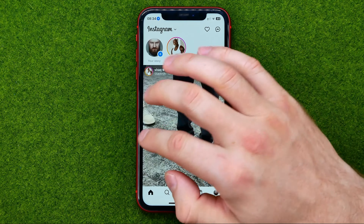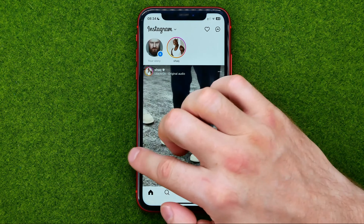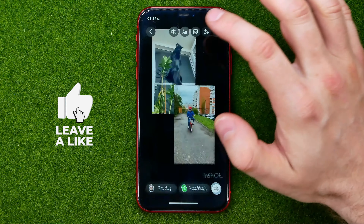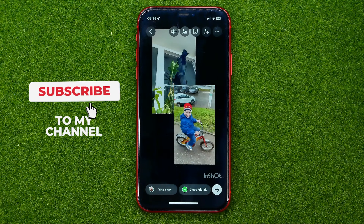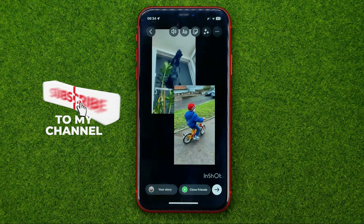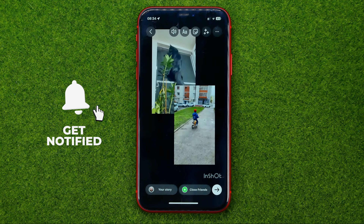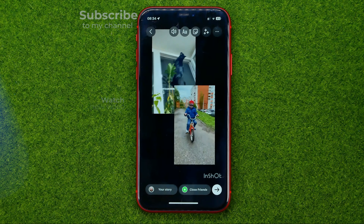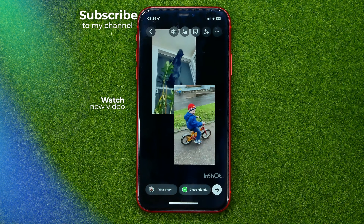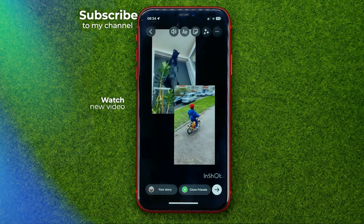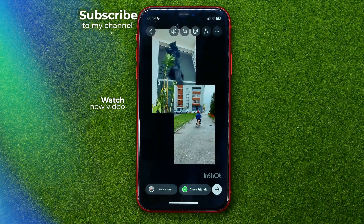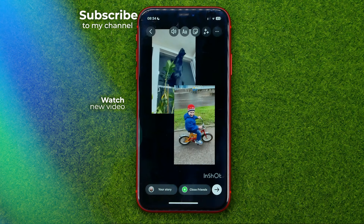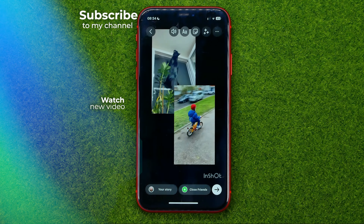Then we can just go to Instagram and upload that video to our story. That's how you can easily add multiple videos to your story. Write down in the comments below if you have any questions about that tutorial. Hit the like button if you liked that video and see you in the next one.